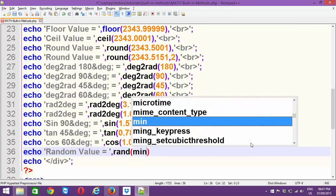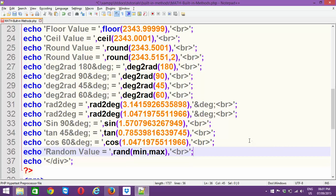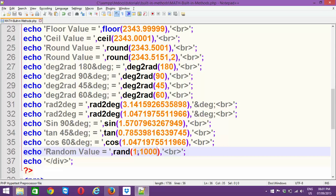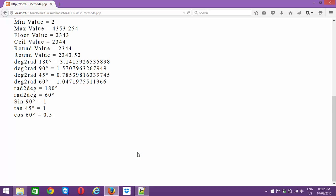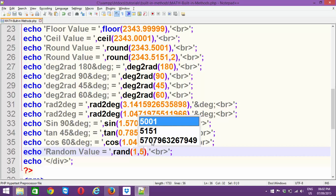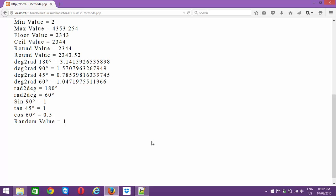Next we have random values. We can use 'rand', which takes a minimum and maximum argument value, and it generates random numbers in between. Let's supply 1 and 1000 — the output will be within 1 to 1000. If I go with 100 as the minimum, I get three or four digit numbers. Refreshing the page gives different random numbers each time. Let's narrow it down to 1 to 5 — you can see it randomizes between 1 and 5 only.